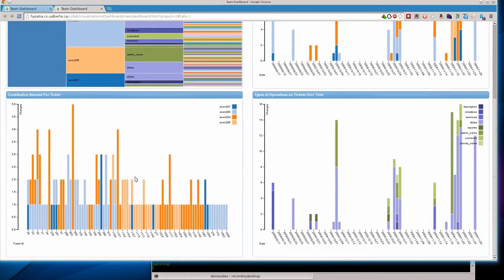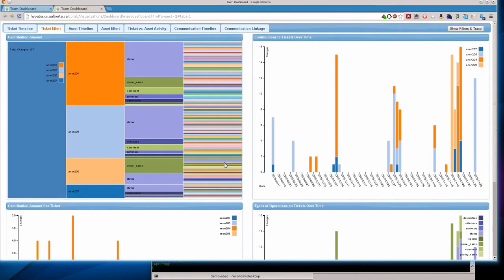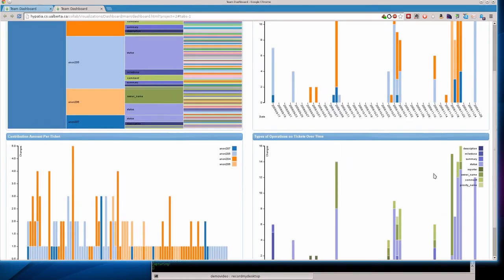The other viewpoints shown here, we can show a different contribution amount per ticket across all the time, across the different tickets, which isn't very interesting to us right at this moment. And then this would be the contributions over time. You can see that there's just huge bursts here, which correspond to deadlines, obviously, for the project.